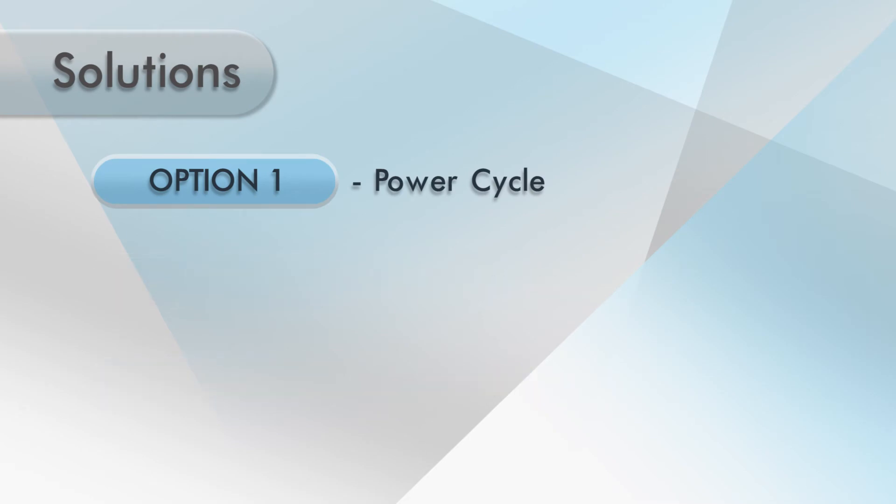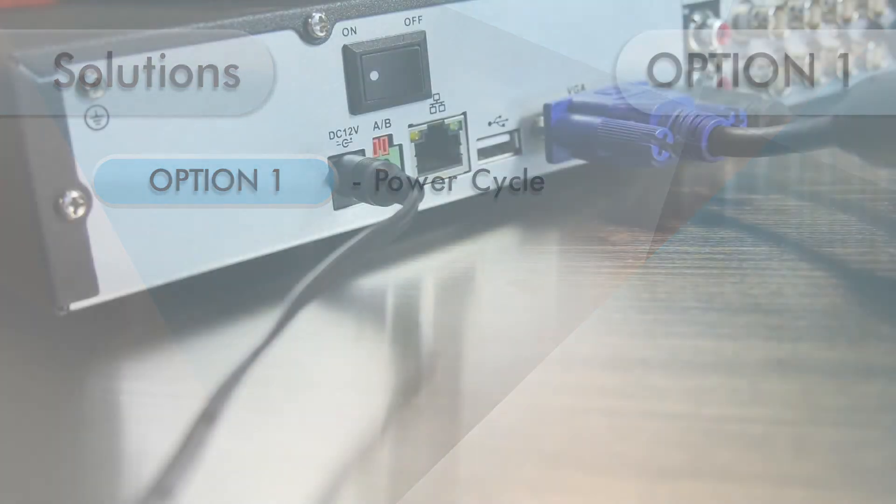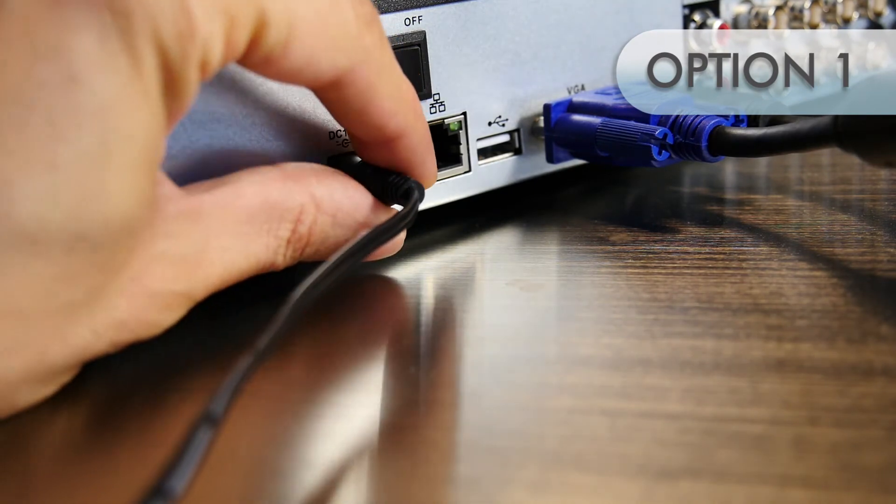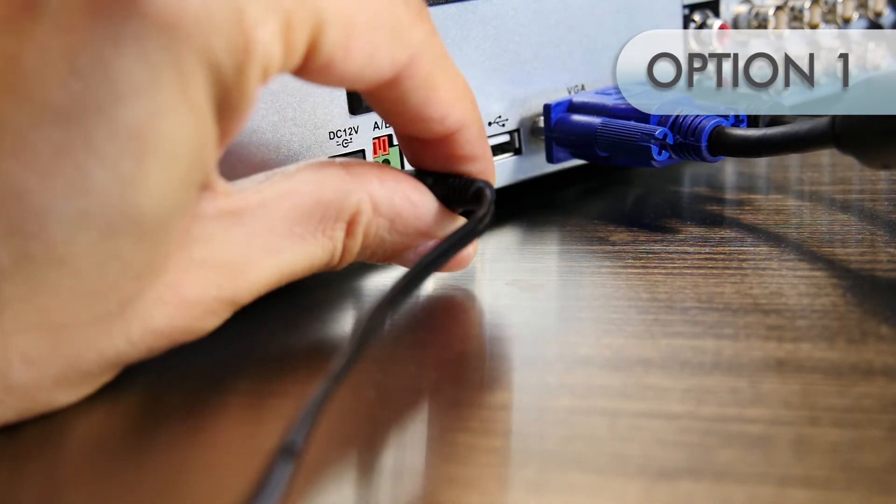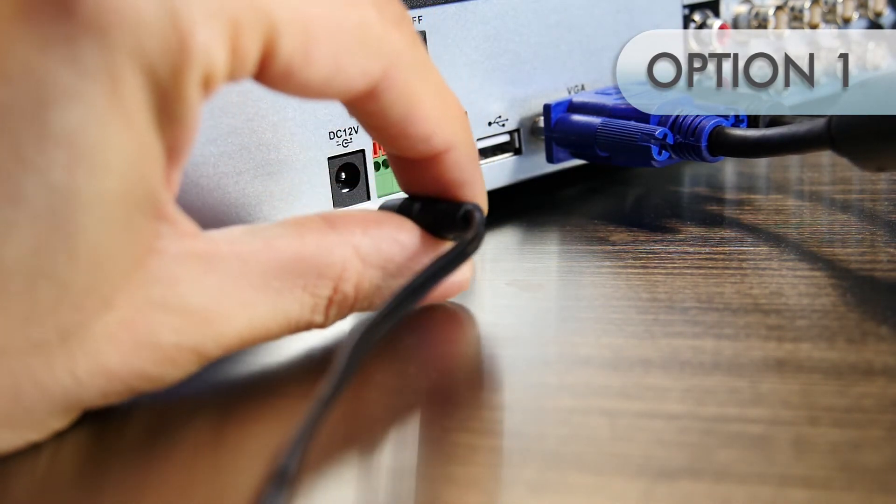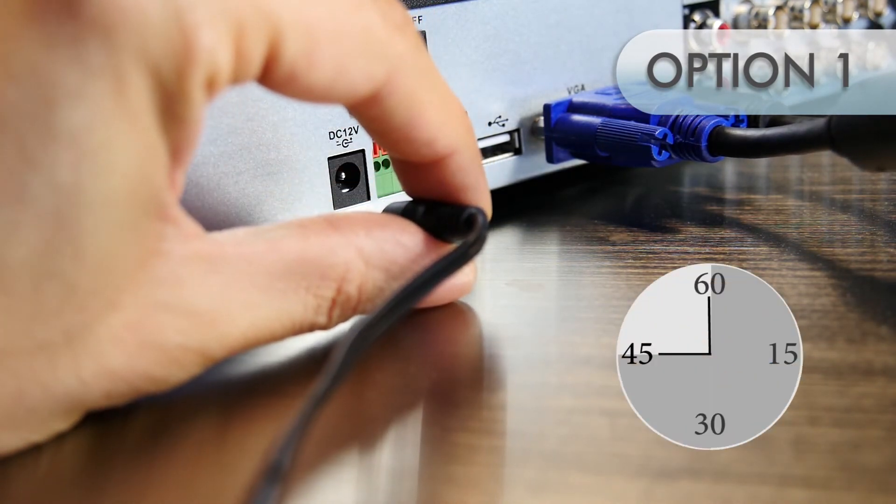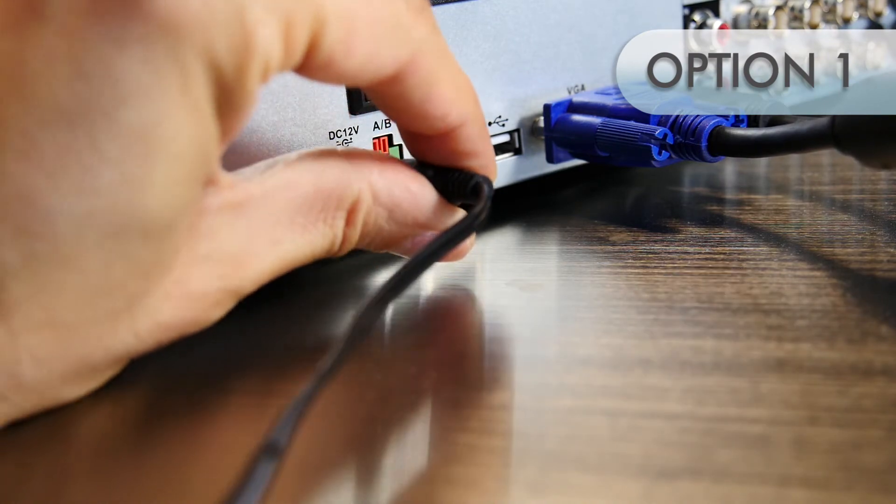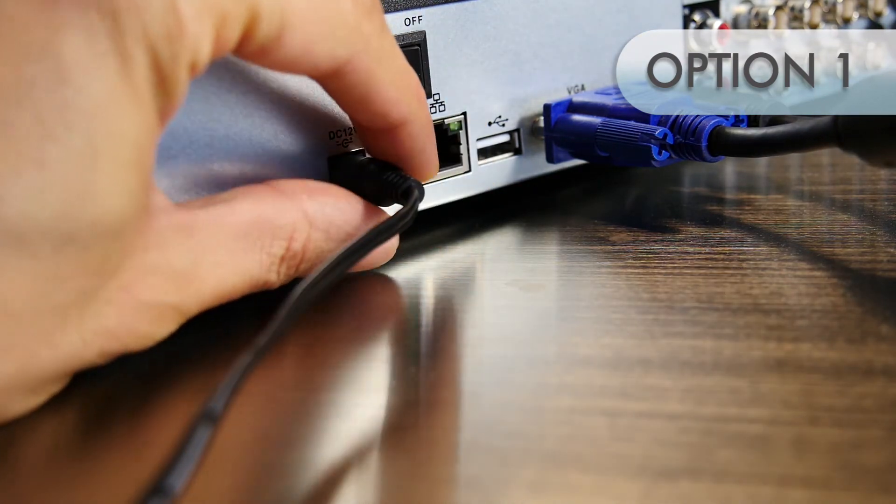Power cycle the device. Simply unplug the power cable from the back of the device, wait about 45 seconds, and plug it back in again.